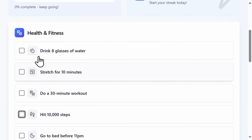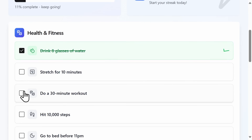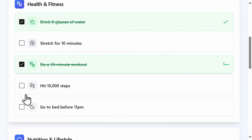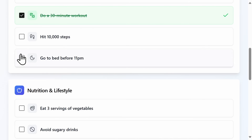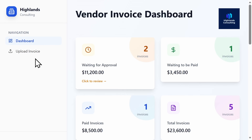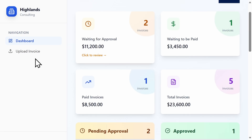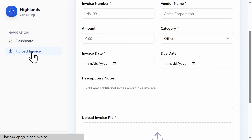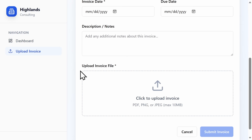For example: 'I want a habit tracker where I can add habits, mark them complete each day, and track streaks.' Or: 'Create an invoice dashboard where you can upload invoices for quick approval.'